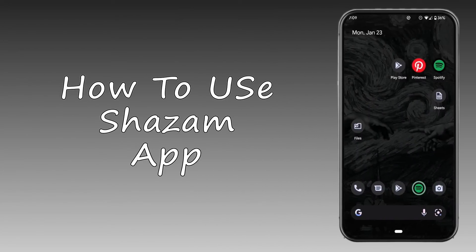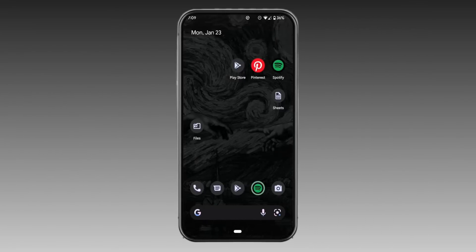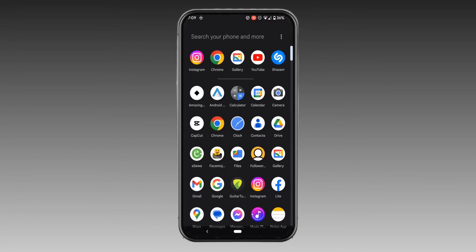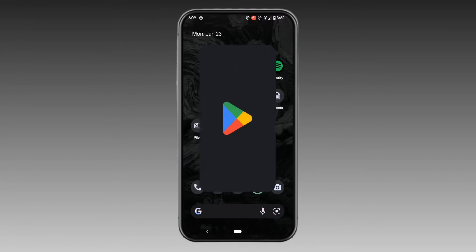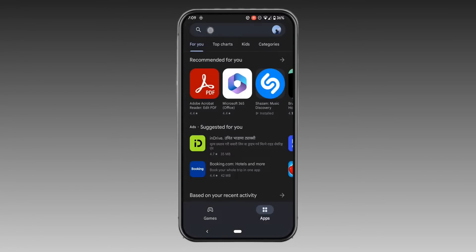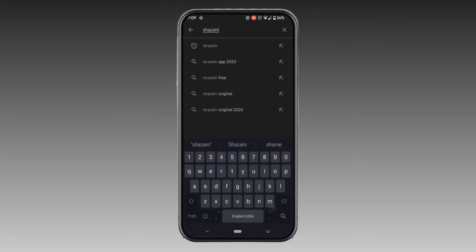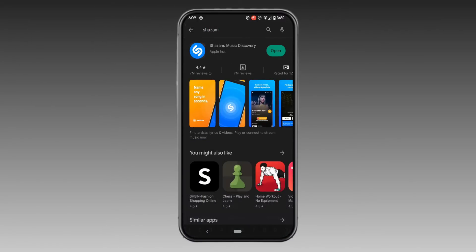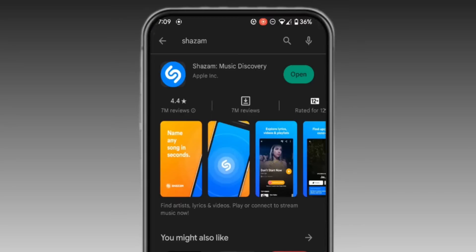Are you looking forward to learning how to use the application Shazam on your Android or iOS device? This is the application for when you're out somewhere and a really cool song comes along that you've never heard before and you don't know the name or the artist. This is the application that's going to help you find the song. So let's see how to use it.